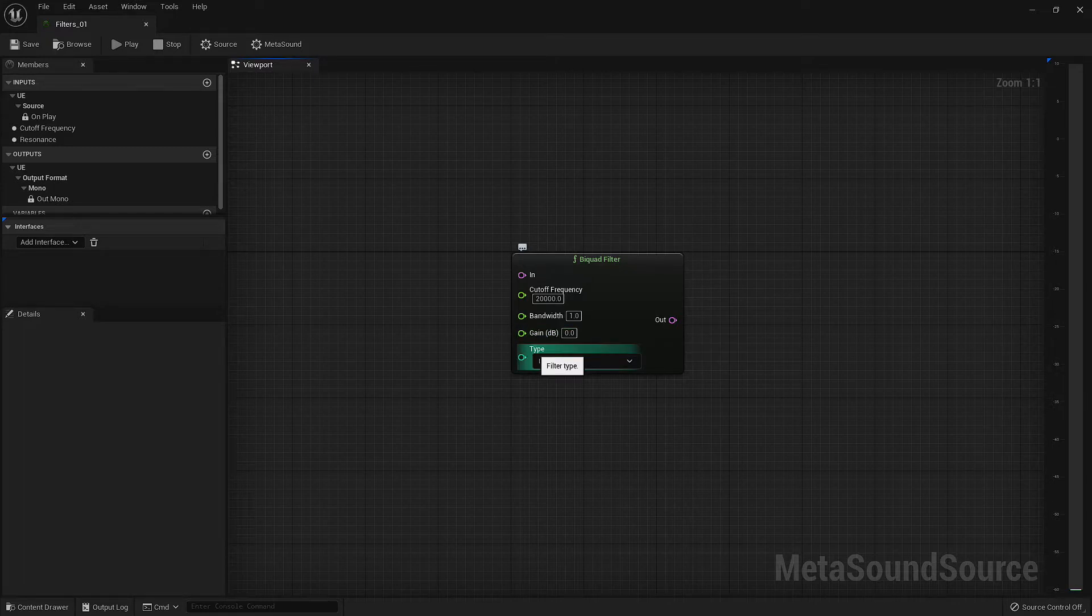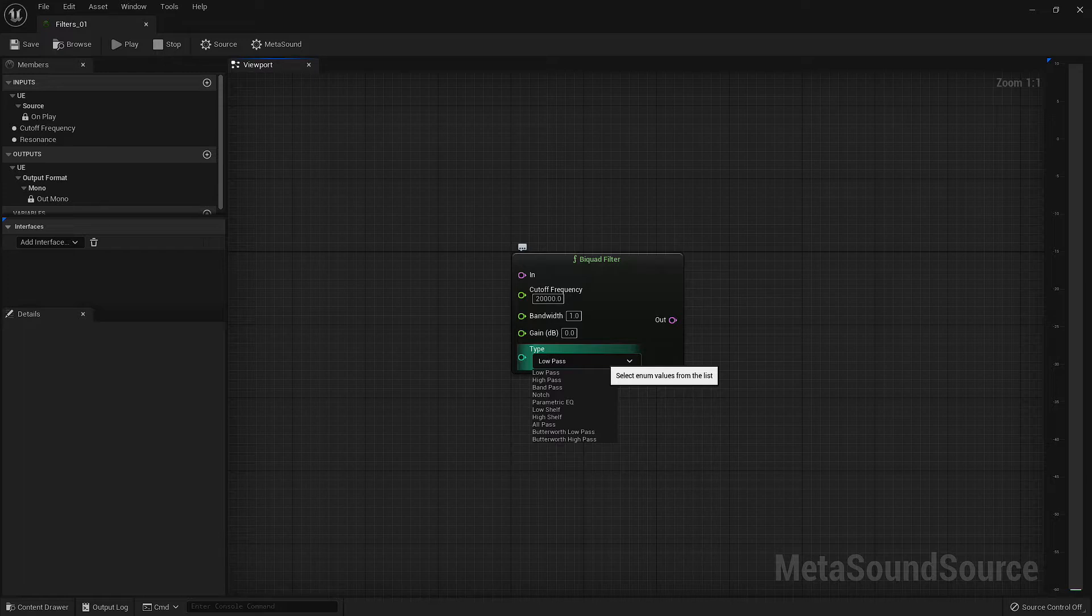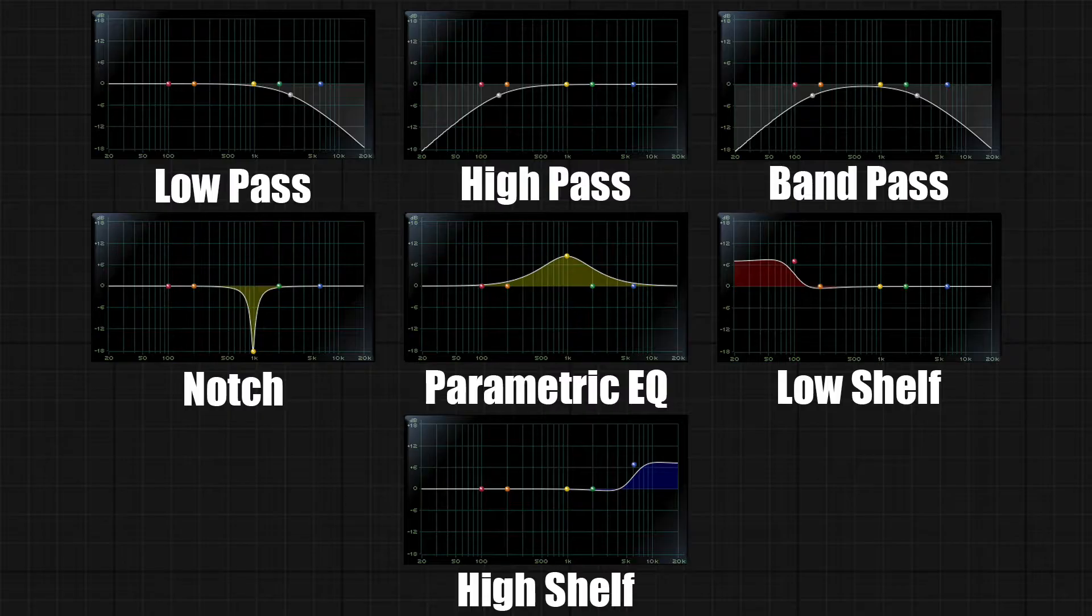There are quite a few filters available to you in this drop down. Rather than bore you by explaining each one, I'll put some images on the screen that may help you understand them better.